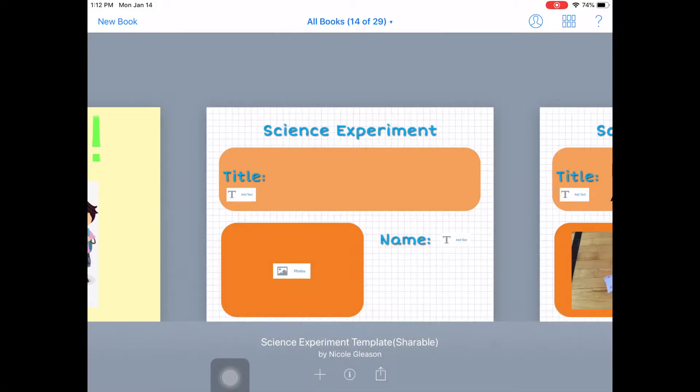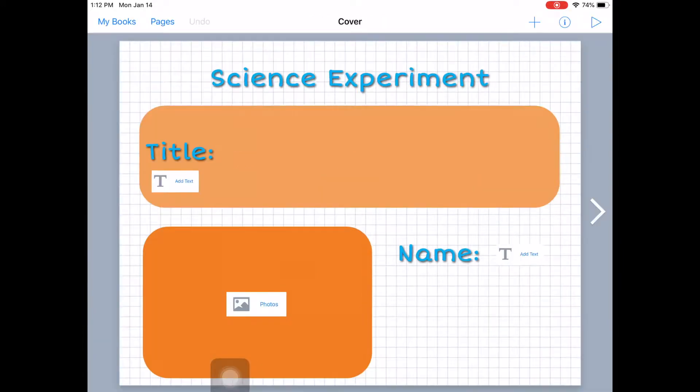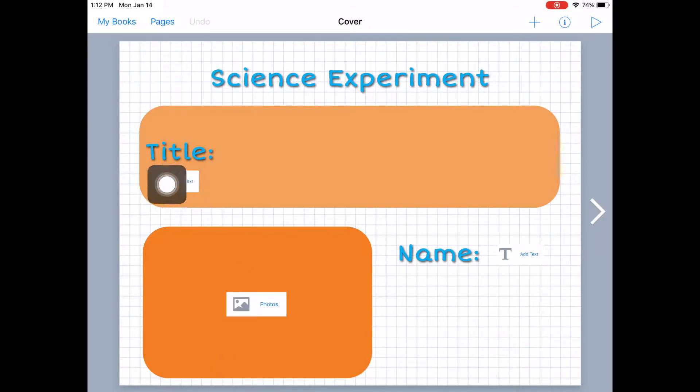So here I have a template that I made for a science experiment. And so the student would put the title in and it tells them what they need to add here.